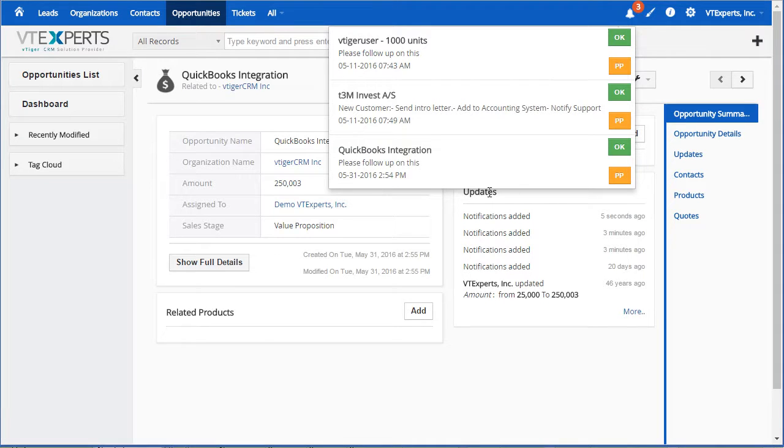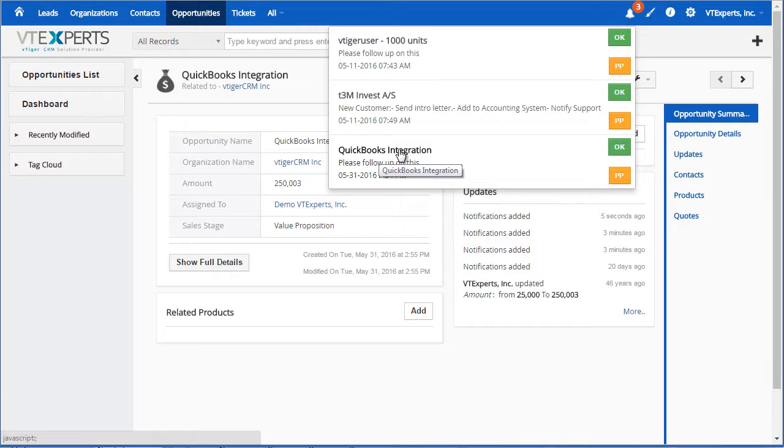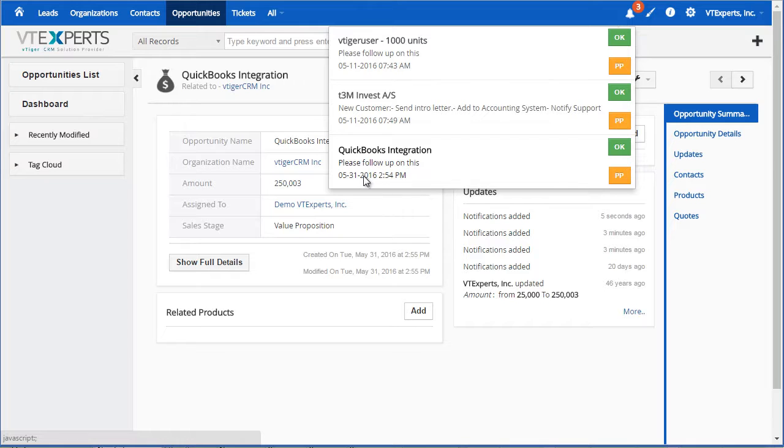If I expand it, I can see it says QuickBooks Integration which is the opportunity name and then the subject of the notification and when it was created.